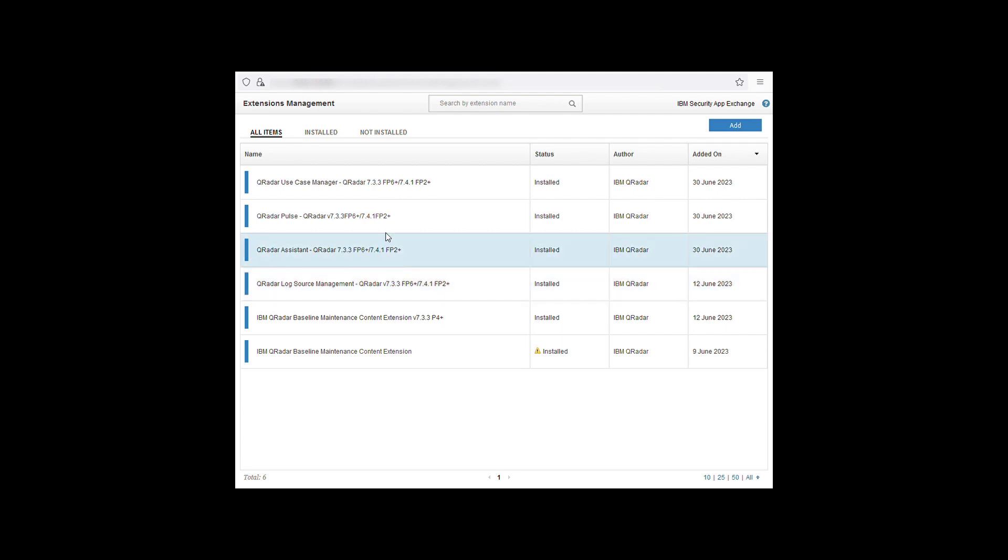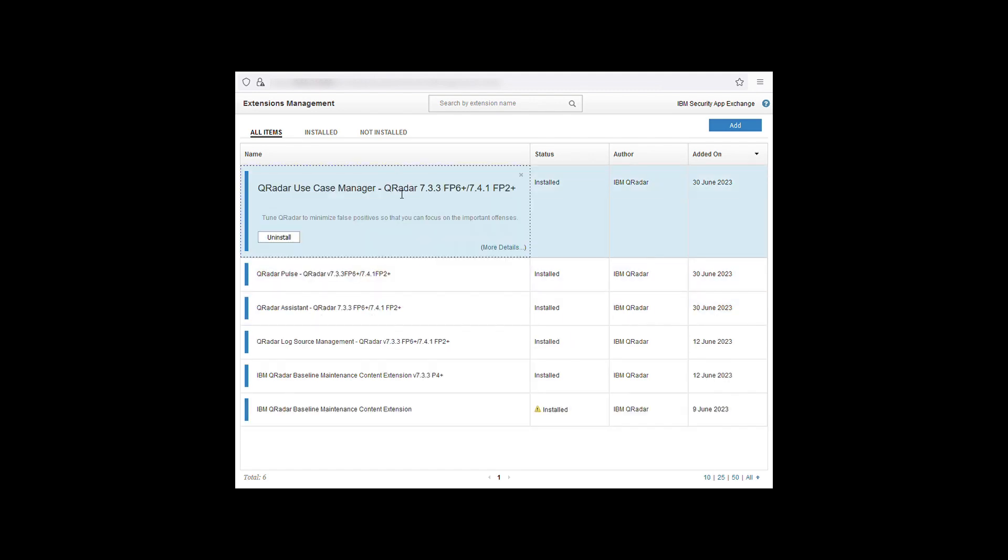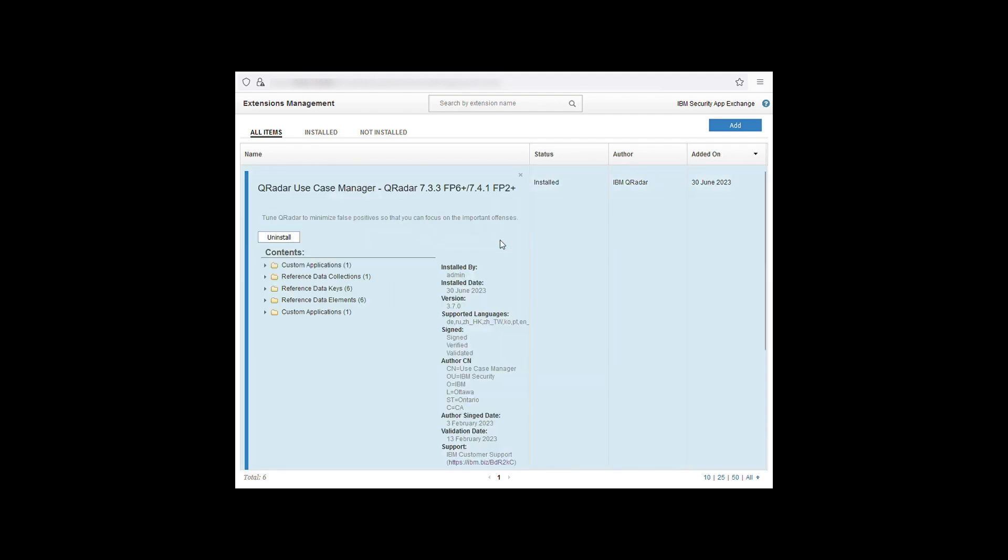Clicking on one will supply more details, when it was installed and who installed it.